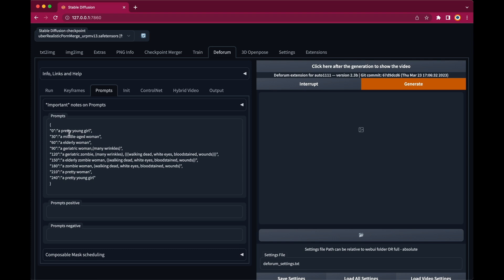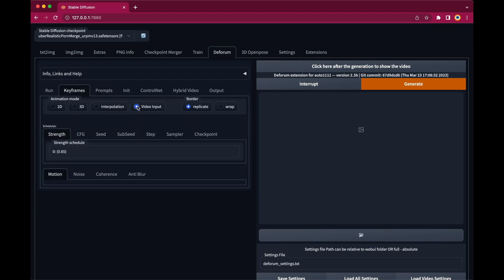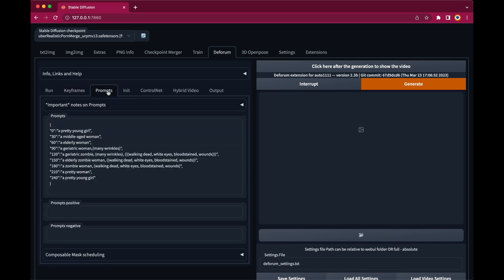The only problem with the Interpolation Mode is that you cannot use a video as an input but it's bound to the prompts you enter. There is also a Video Input Mode which allows you to use a video as an input. It's also using the prompt sequence to change the animation at the given frames but it doesn't make an interpolation between these frames but rather a jump between two prompts. So it's not a smooth transition but rather a hard cut between two prompts.